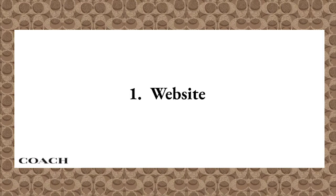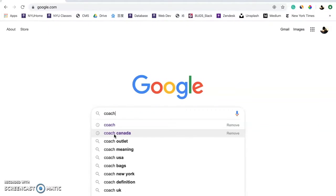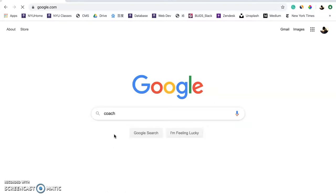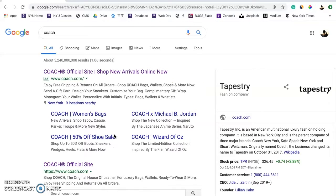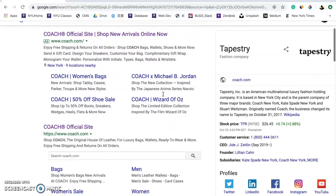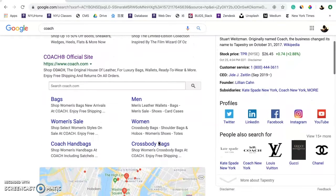First, let's look at the website. You can easily find the website by searching Coach on Google. The first result is a paid search, and the second one is the organic search result.